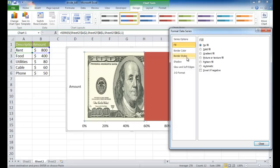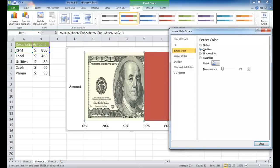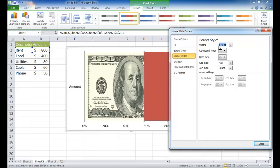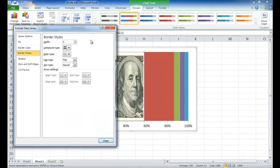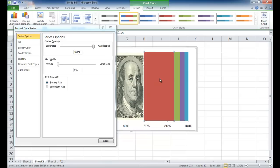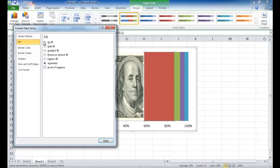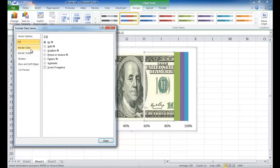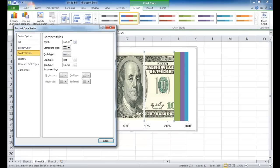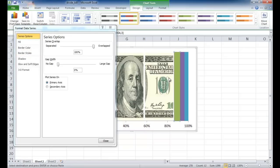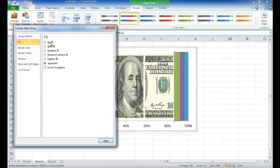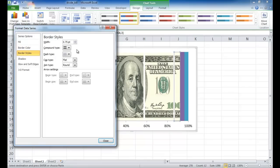We also want the border color as white because we want that separator. Go to border color, select Solid Line — white. It will be very tiny because the size is small, so go into Border Styles and increase the width — about 5 point. Now you see a nice delineation. With this selected, go ahead and select the other areas and do the same thing: no fill, border color white, border style 5.